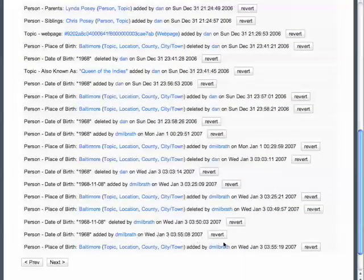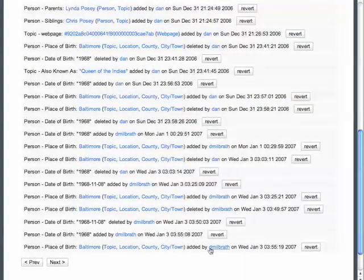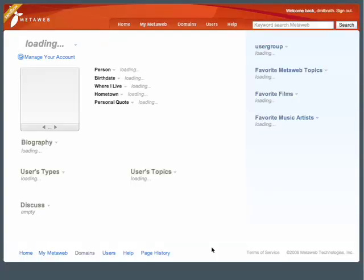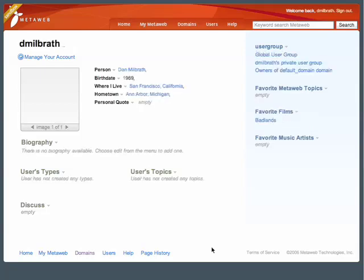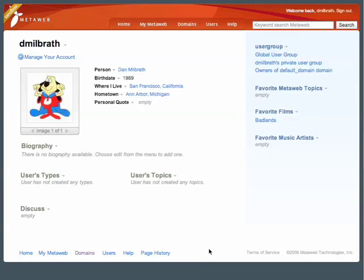From the change log, or the My MetaWeb link in the header, you can get to your personal homepage on MetaWeb. This page tracks the topics and types you've added, as well as any profile information you'd like to share with the community.